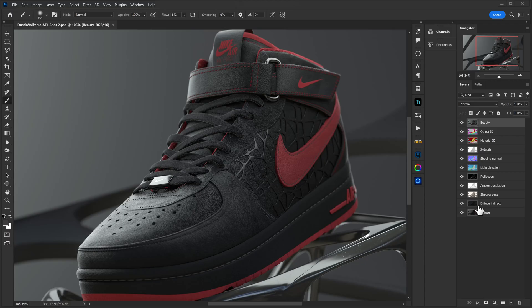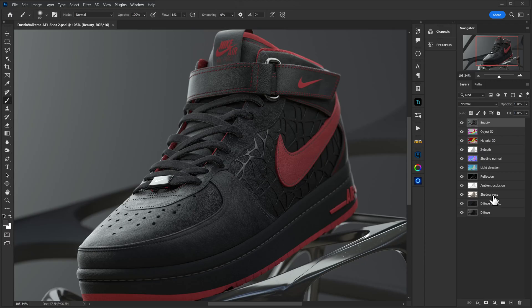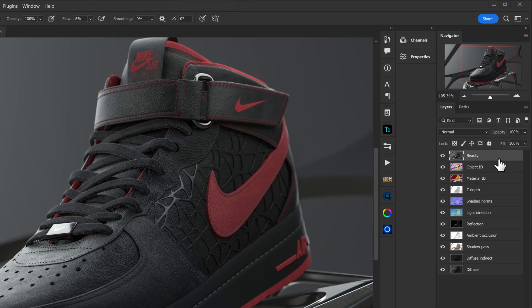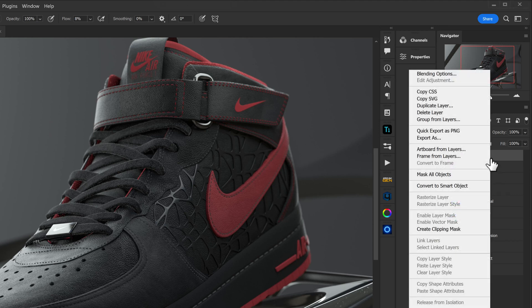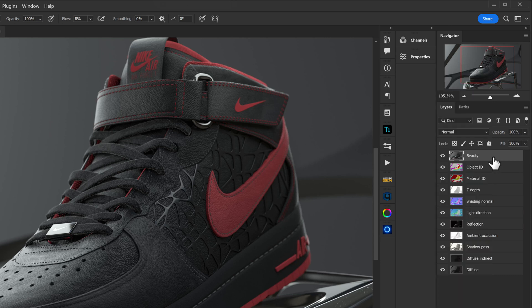Here we are in Photoshop taking a look at a 3D render that is comprised of multiple different render layers, and in order to work non-destructively, I'm going to want to use smart objects. Instead of right-clicking every single one and heading to convert to smart object, it would be much easier to use Smartify Layers.